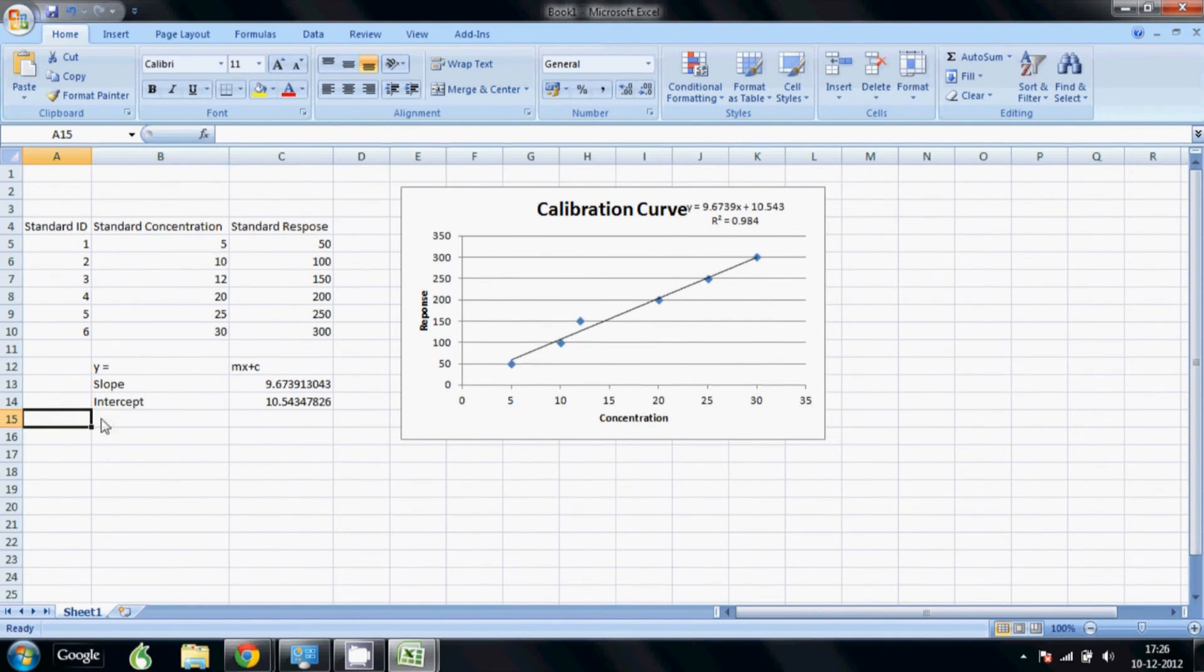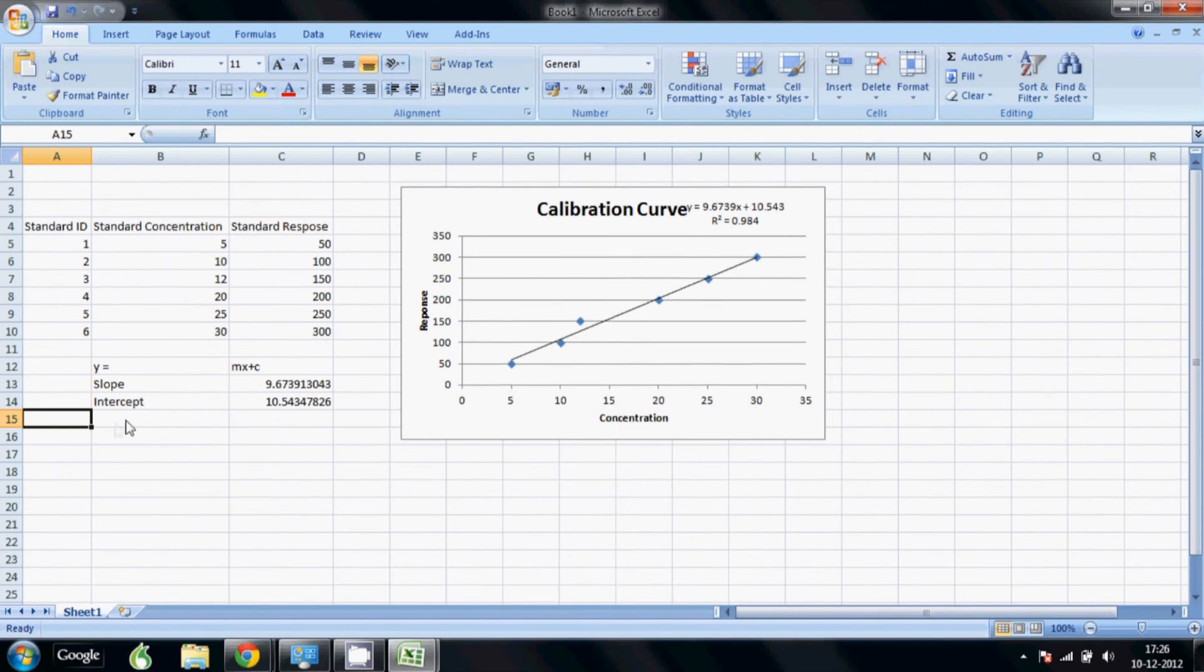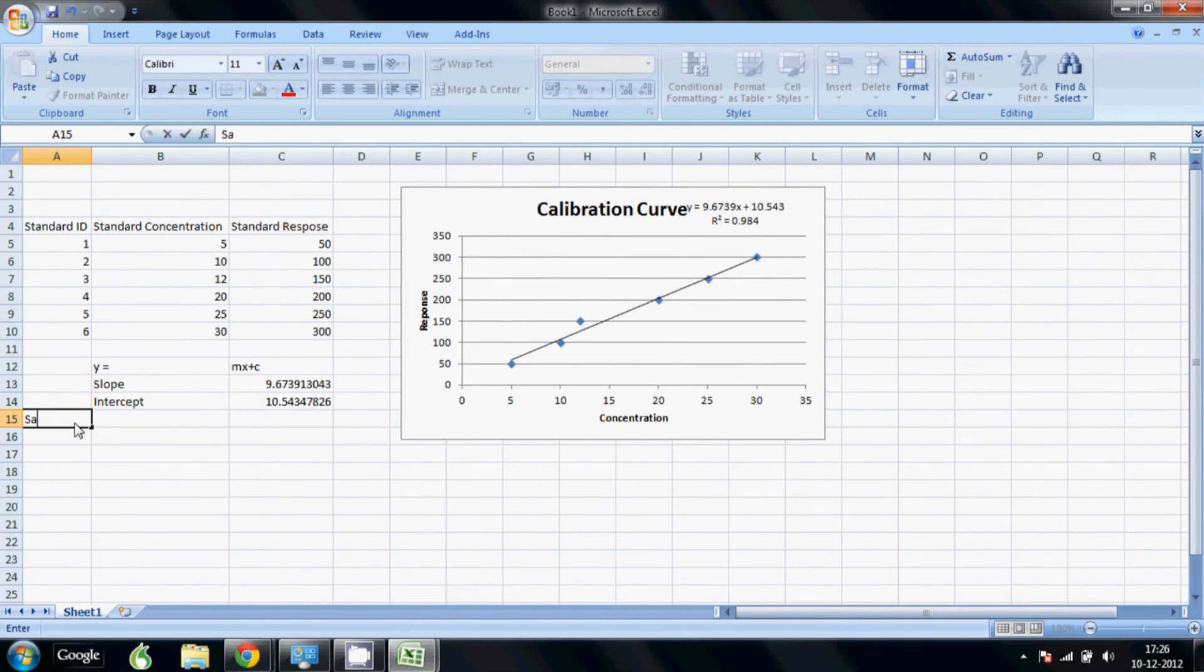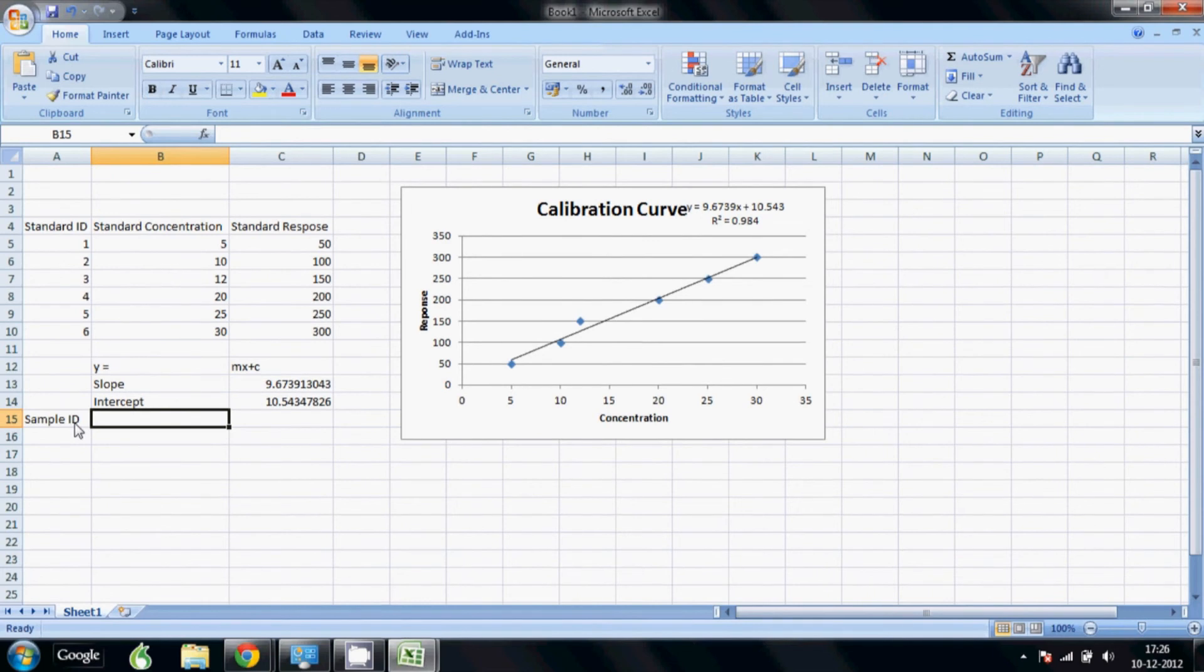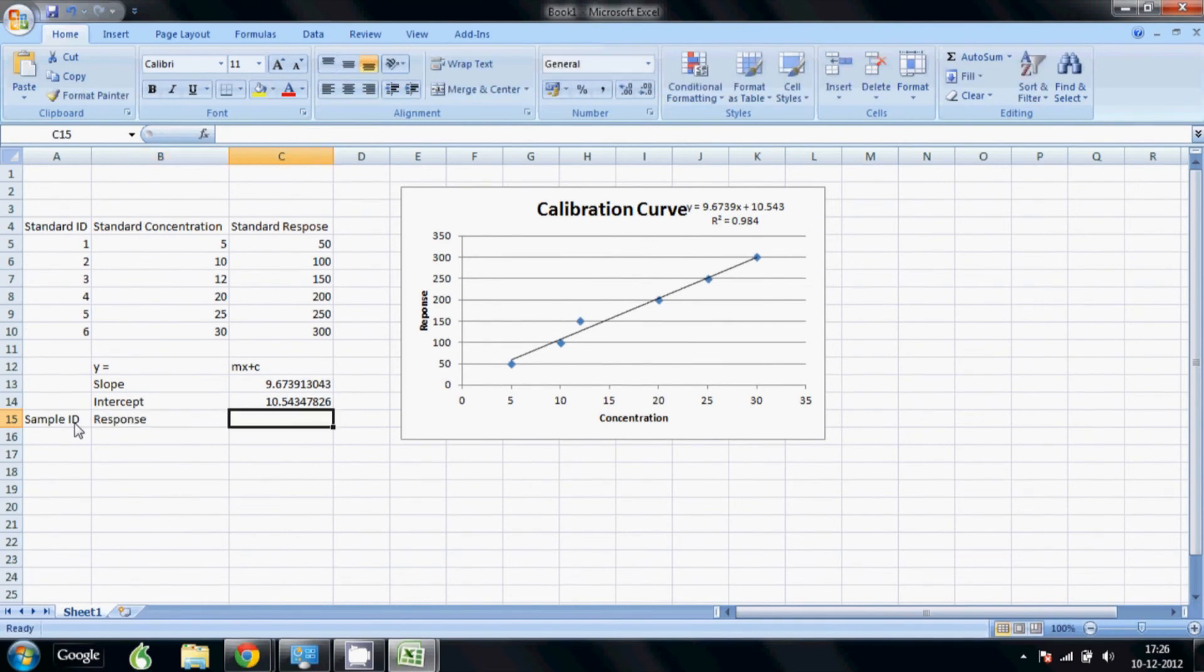Within this range of 50 to 300 in this case, or anything in your sample. So we will quickly make area for calculation here. So we put sample ID and we put response and we put concentration here. Let's see, we want to have six samples in this.